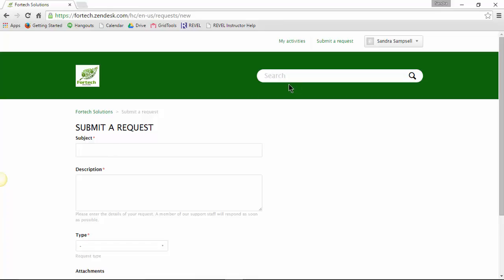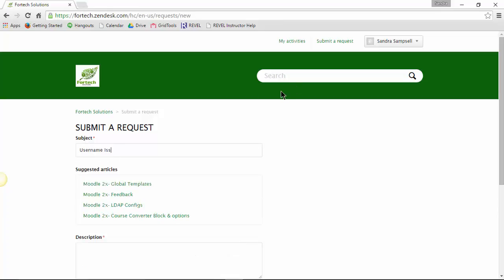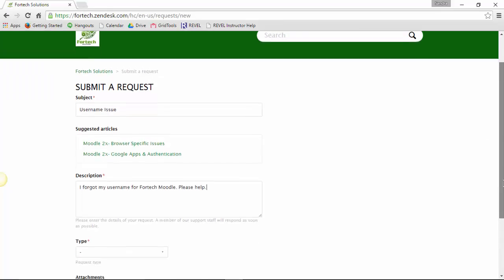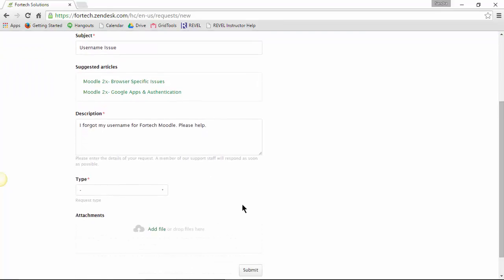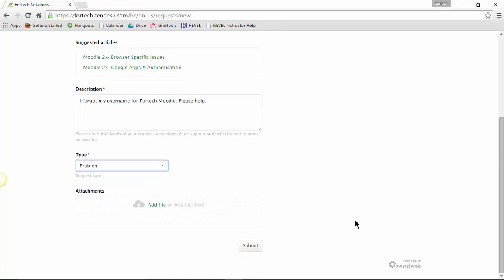Fill in the subject of the request, a detailed description, the type of request, and if you have any files to attach, you can do so here.